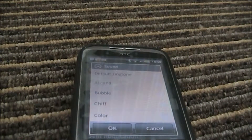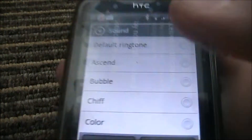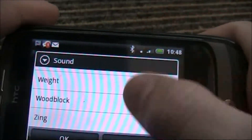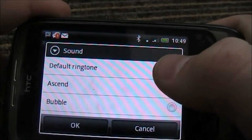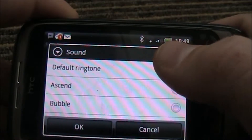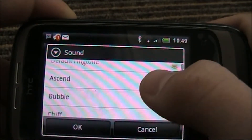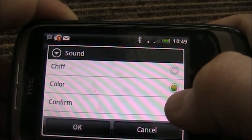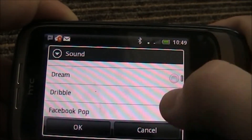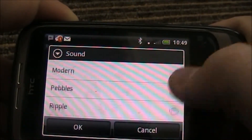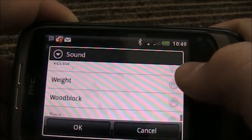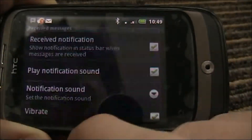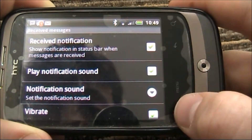You'll then be brought up to this menu. These are all your notification sounds that are installed. This is the one you'll probably have at the moment if you have an HTC. Say I want the sound called Colour - I just tap that and I get an example. Once I've chosen my ringtone, I'll just click OK and that's it, all saved.